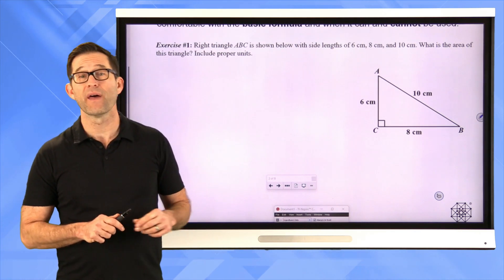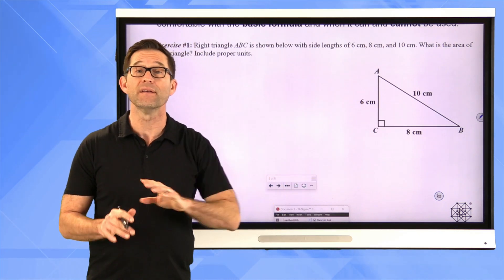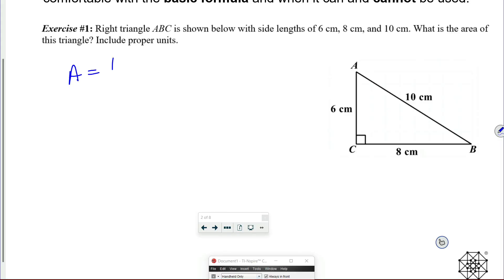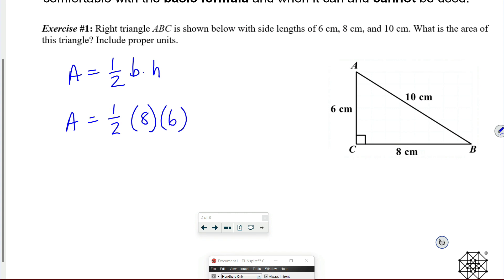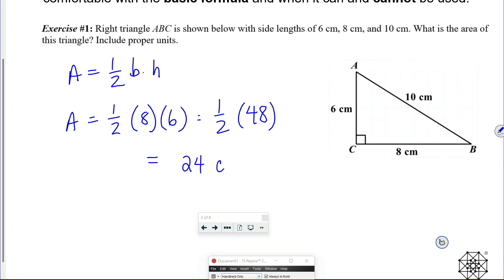In this particular case, the area of this triangle is going to be one-half of 6 times 8, and the 10 is totally irrelevant. So the area is one-half base times height, which is one-half of 8 times 6. I'll do 8 times 6 first and get 48, and then one-half times 48 is 24. The units are square centimeters.